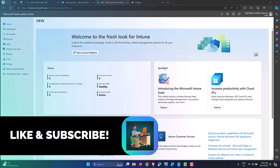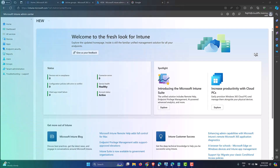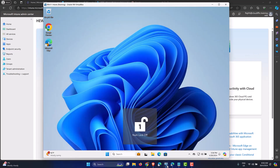Feel free to comment below if you have any questions around the topic or if you have a topic in mind that you would like me to cover. Now, to set the scene, I have a Windows 11 machine which is Entra ID joined and is also enrolled into Intune.